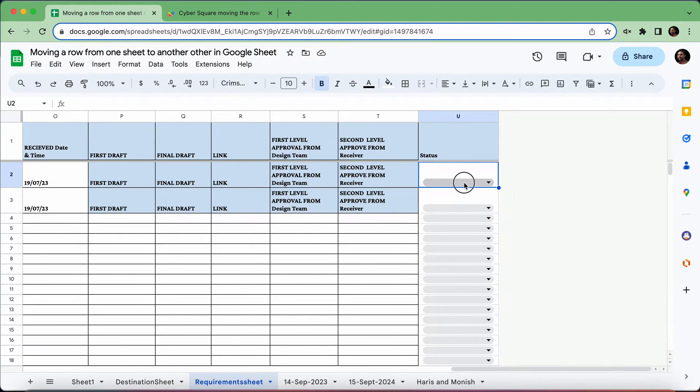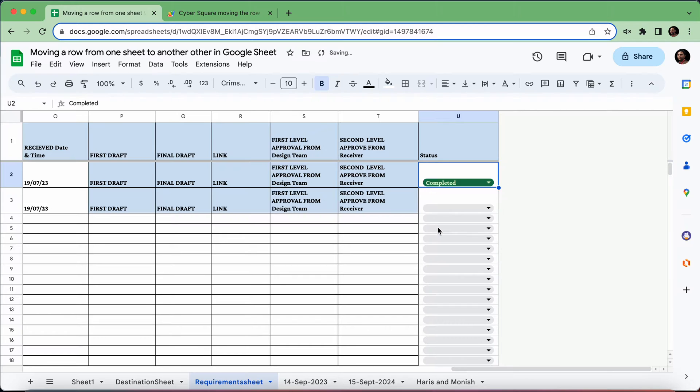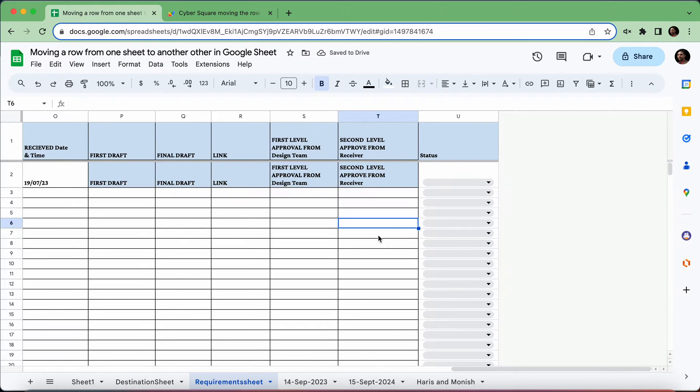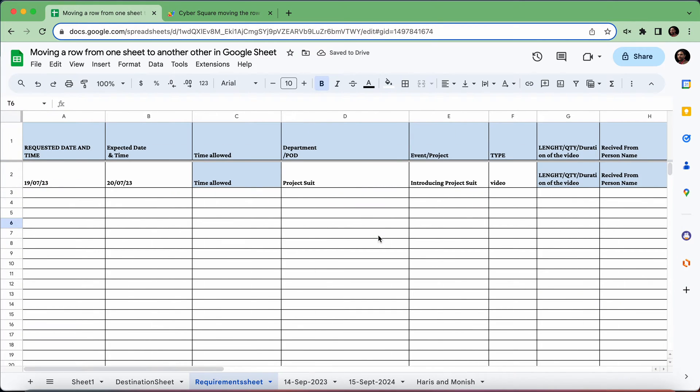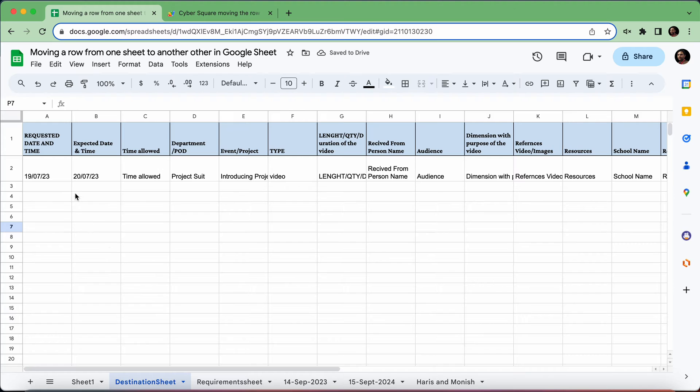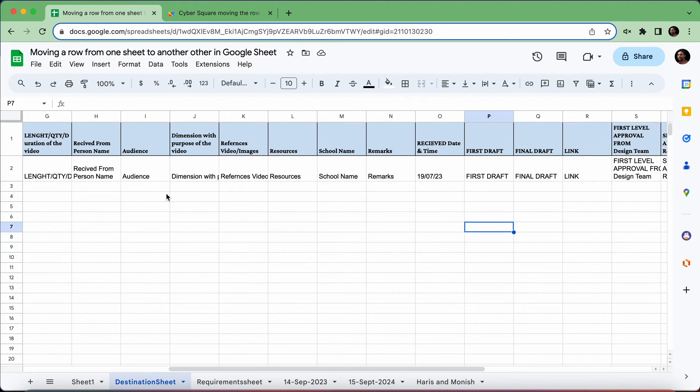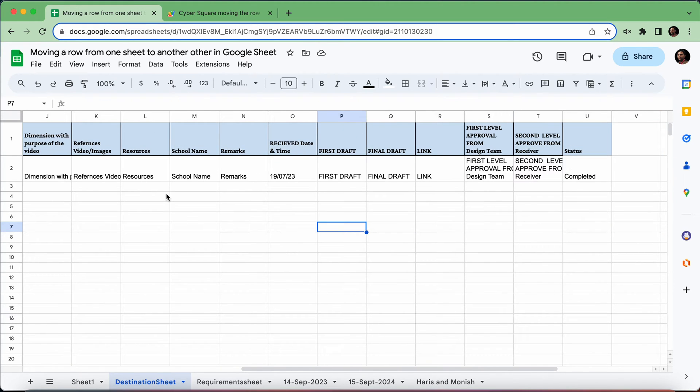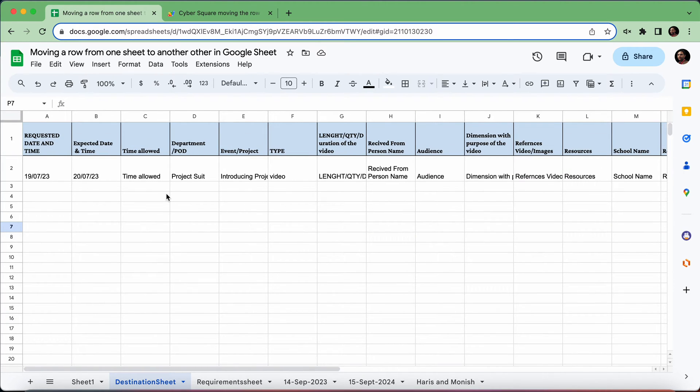Now as you can see, I'm going to mark this as completed, and if I click outside, it's gone and it appears in the destination sheet exactly as I've set it up.